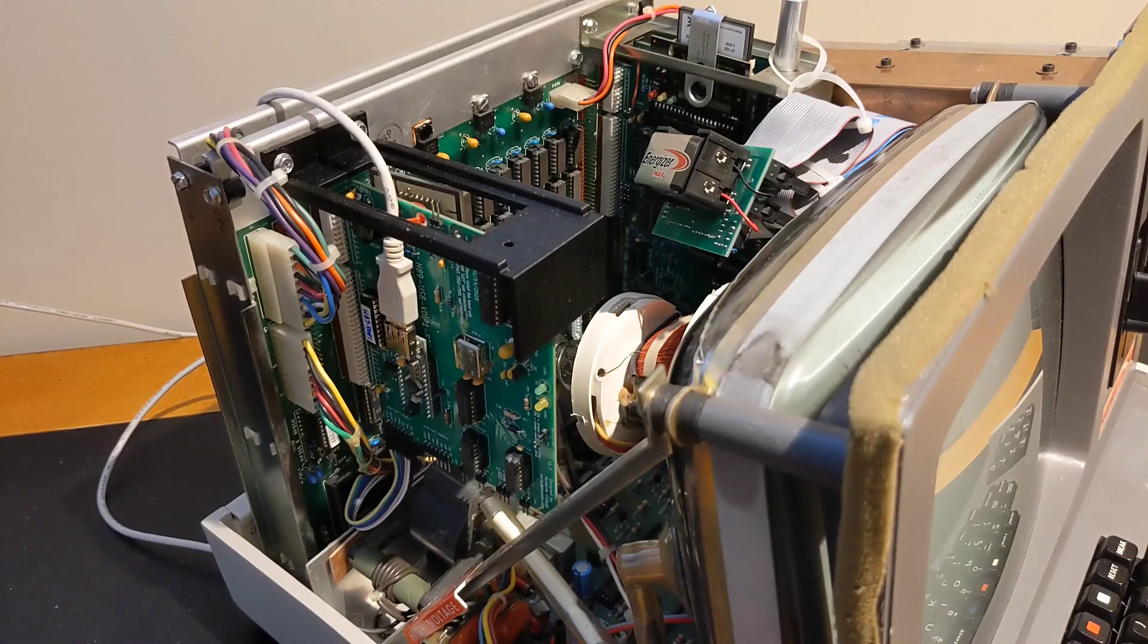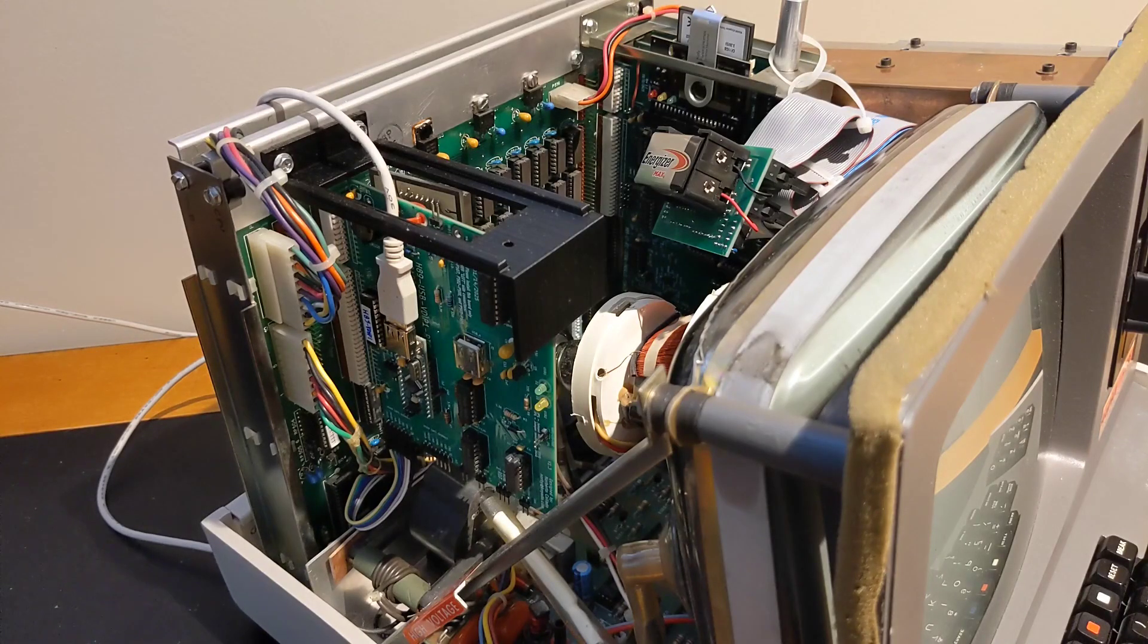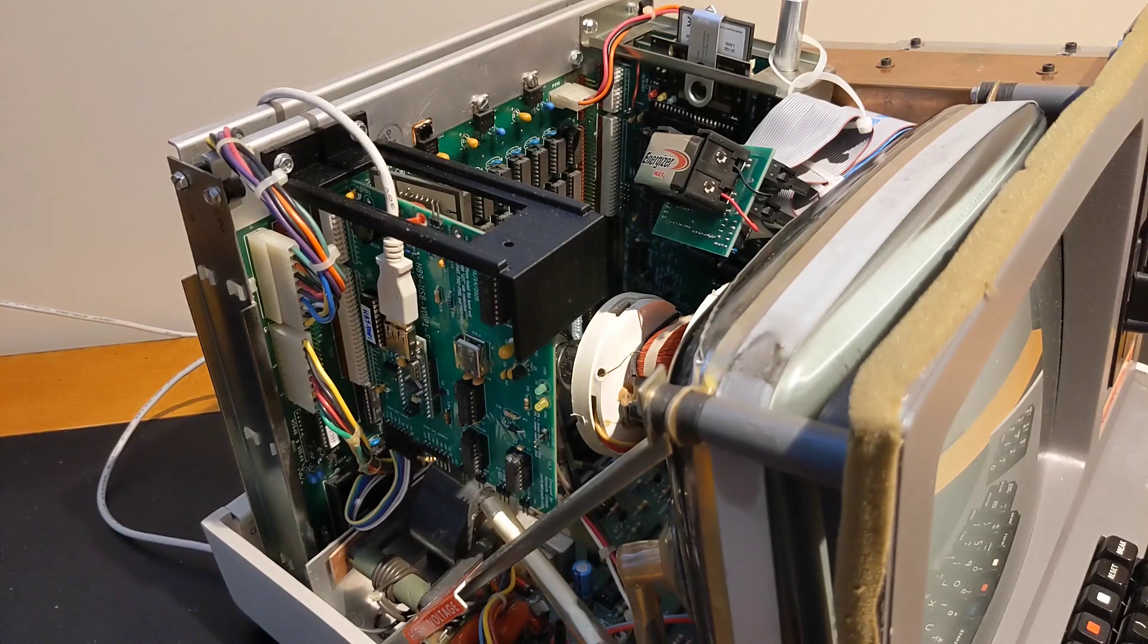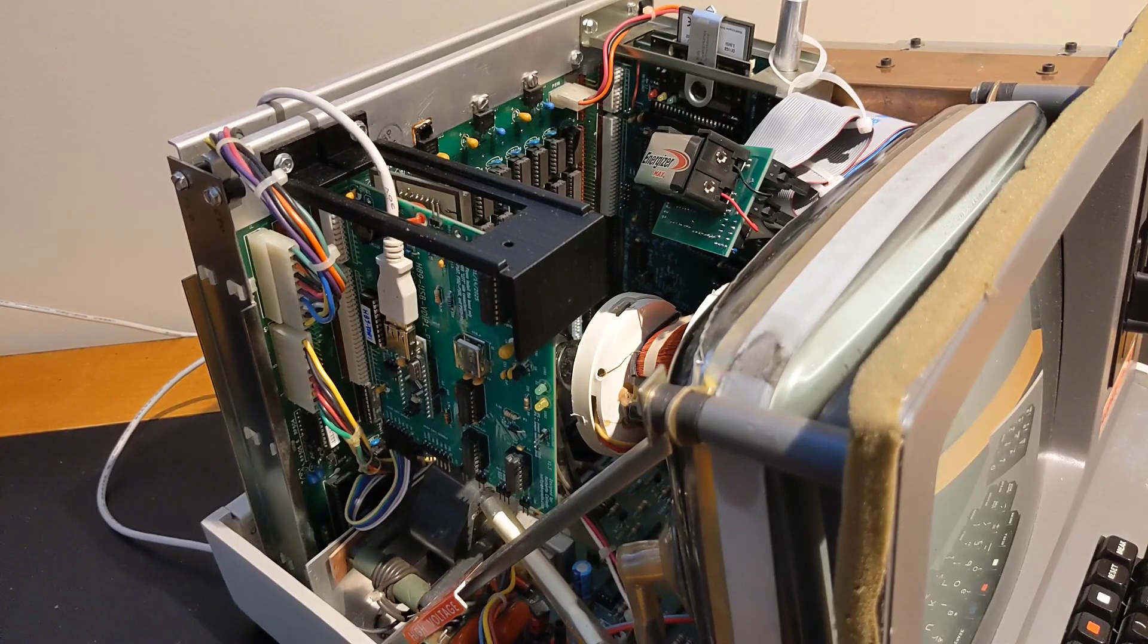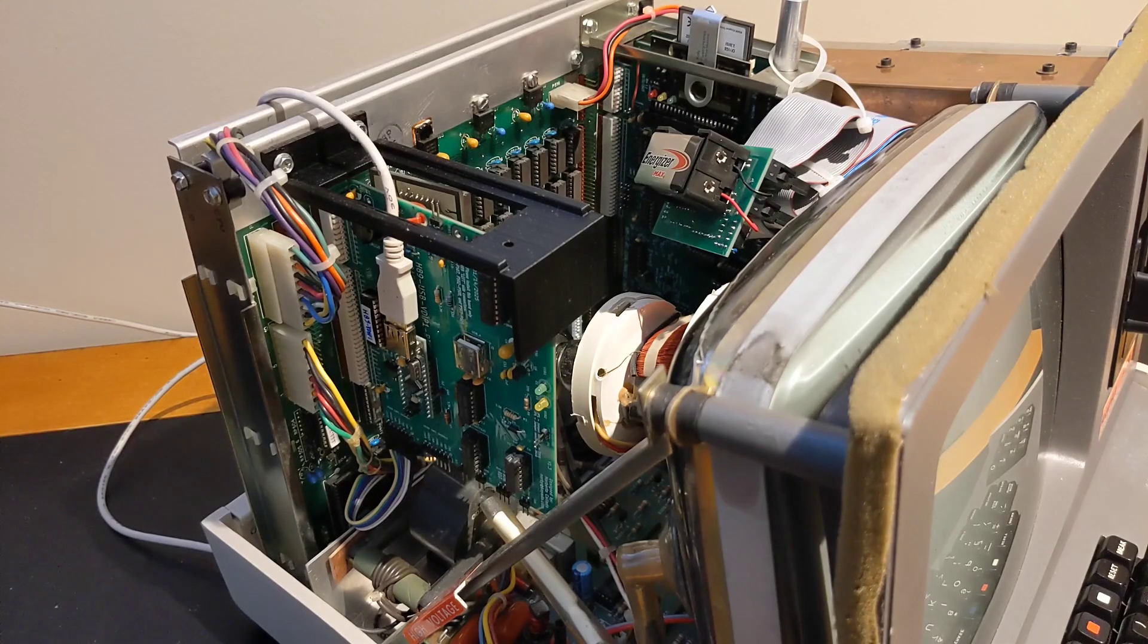The board uses an Atmel GAL device that requires programming. You'll need a suitable device programmer or someone who can program one for you.